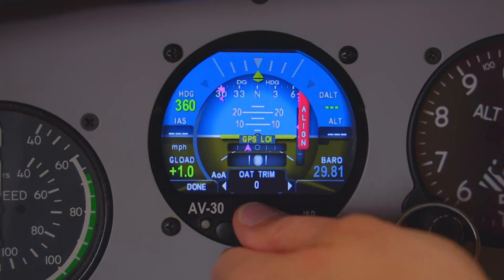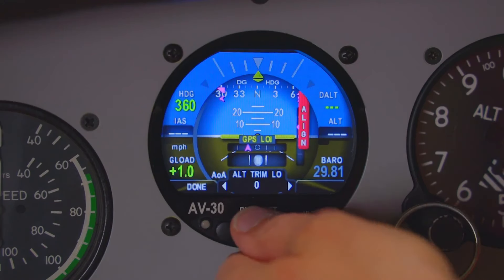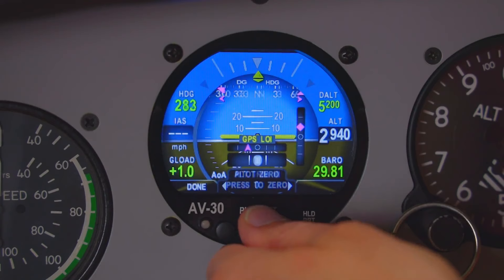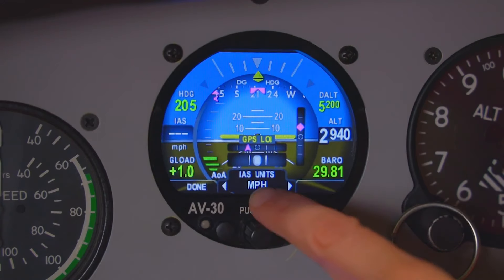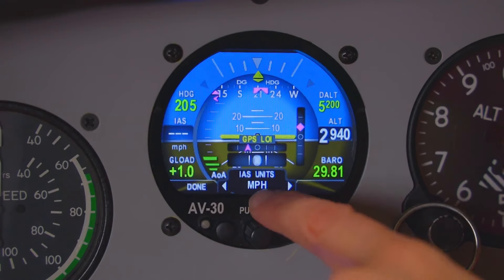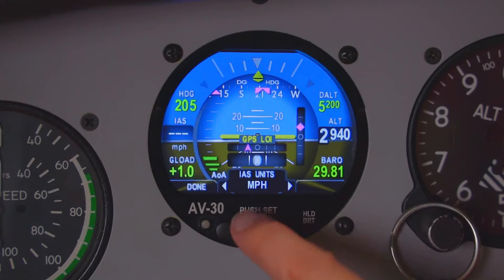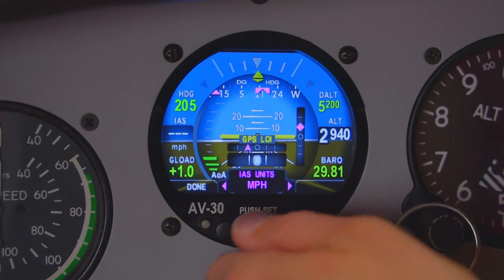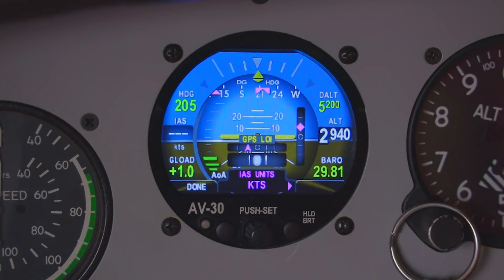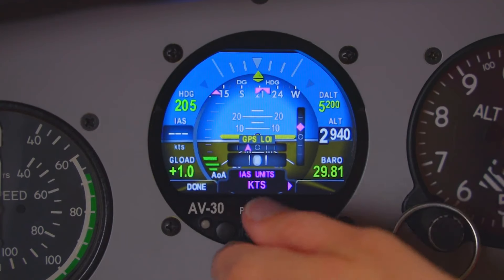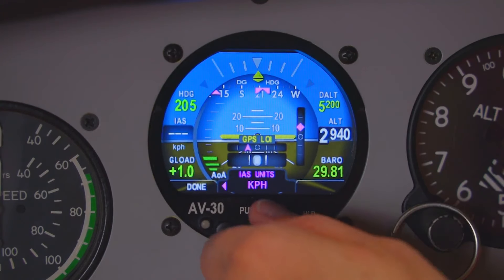You rotate until you see Indicated Airspeed, or IAS, units. As you can see, we have miles per hour selected, and that's what's being displayed. You can click the center button, change the magenta, and it can go back to knots or kilometers per hour.